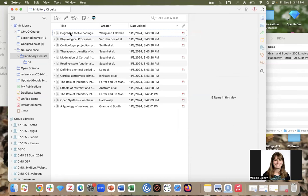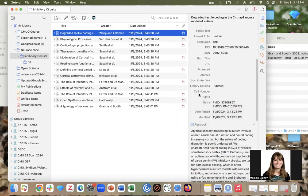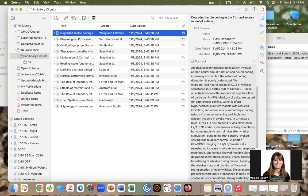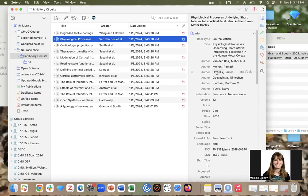These top-level items are called the parent item. If I click on them, I see what is called metadata over here on the right side of my screen, and so this is all of the citation information that you typically need to write a bibliography.